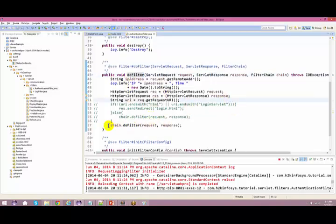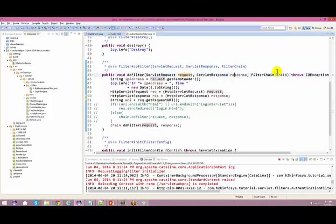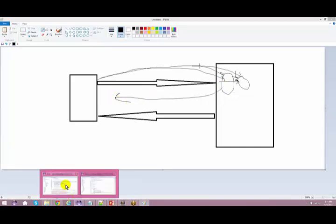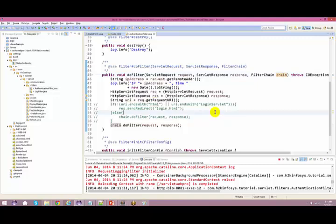If everything goes fine, it is going to do a chain.doFilter. If you see, doFilter takes three parameters: request, response, and chain. Chaining means: if everything is fine, if the validation is done, then it sends the request to your actual servlet. If anything goes wrong, you give some response back to the user. That is what is present out here.